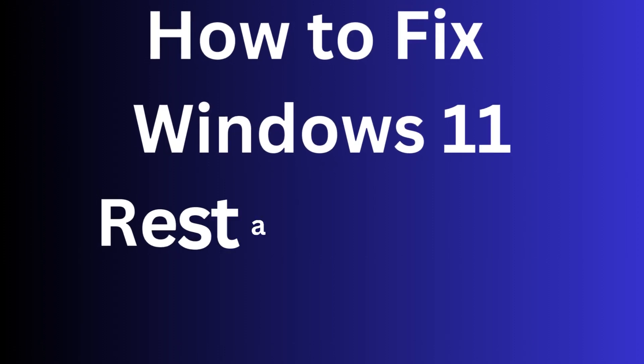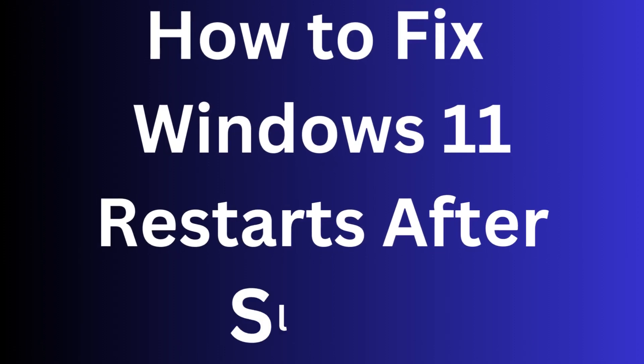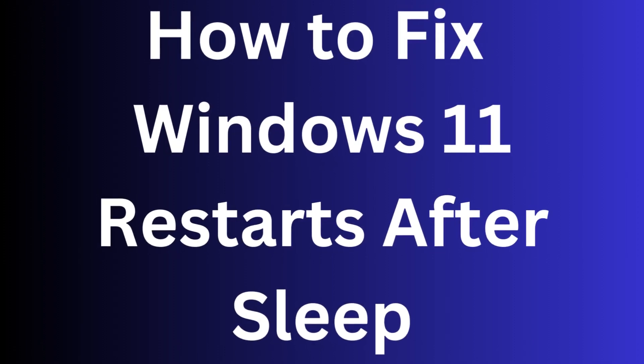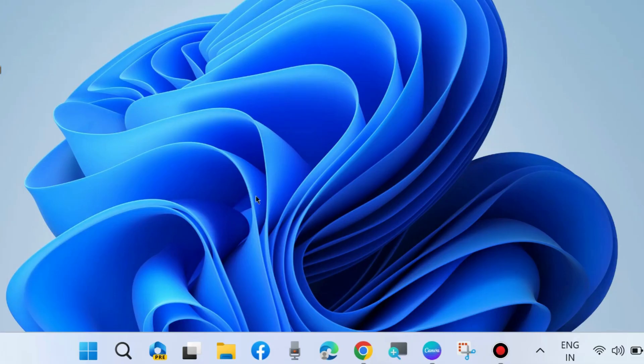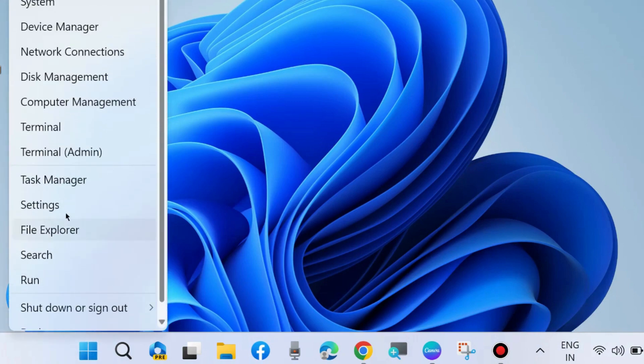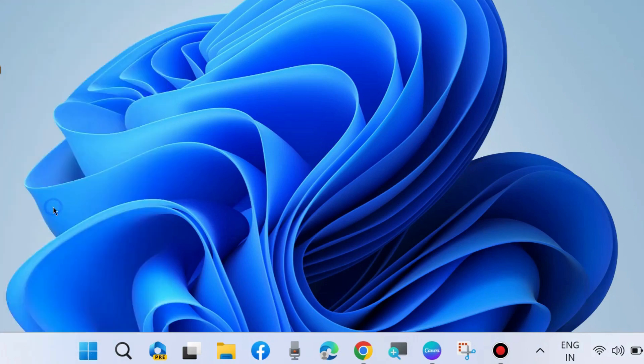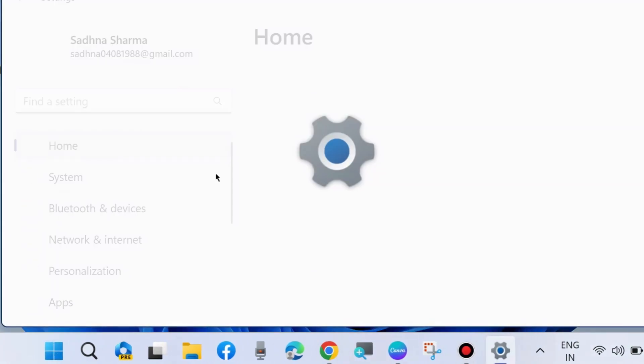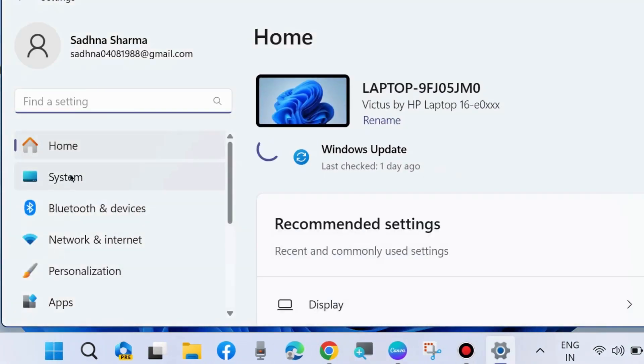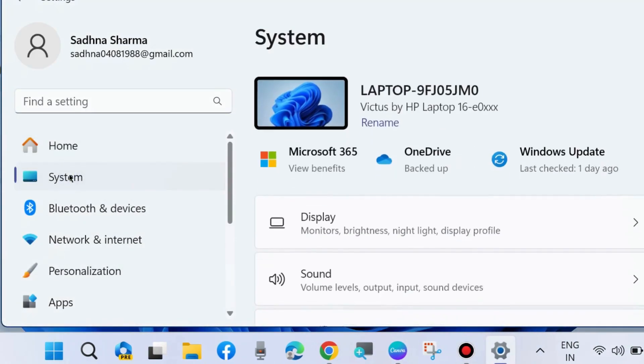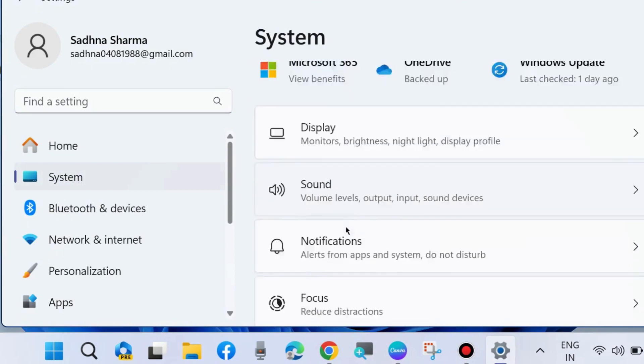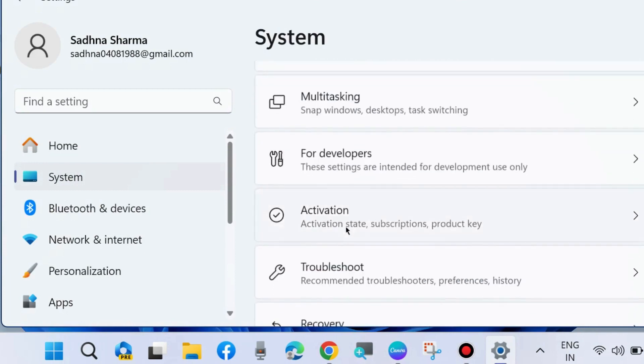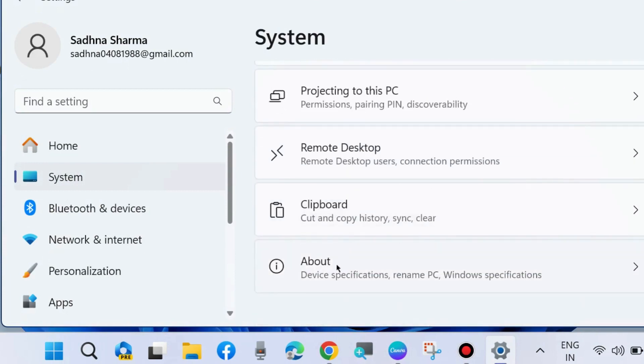How to fix Windows PC restarts after sleep. If your PC goes to sleep and then restarts with all your tabs closed, here are the fixes. Go to Windows settings, under System settings from the right side choose About.